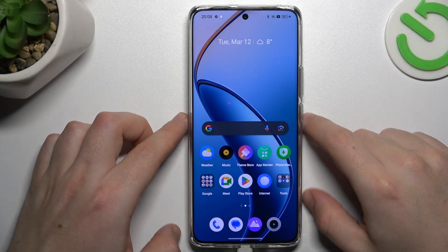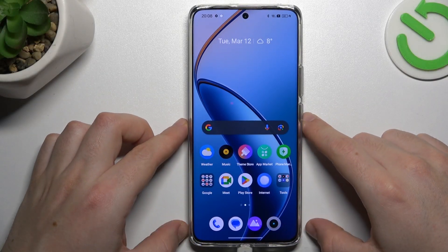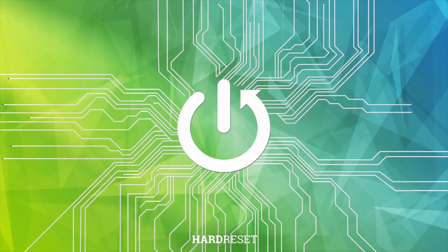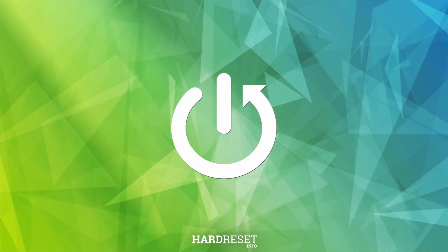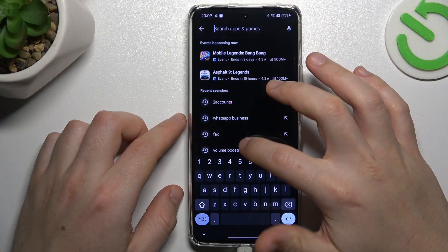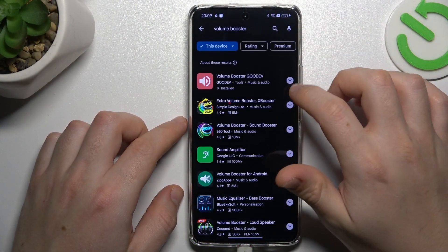Hey guys, today I'm going to show you how you can boost your volume power in the Realme 12 Pro. First I'll open the Play Store and look for the volume booster.